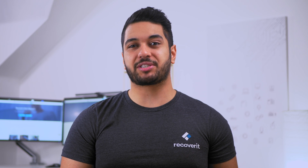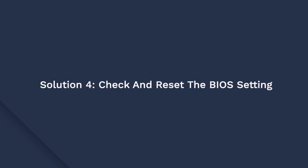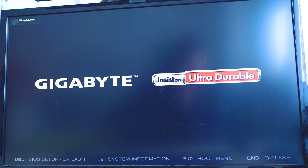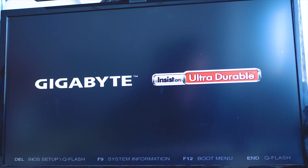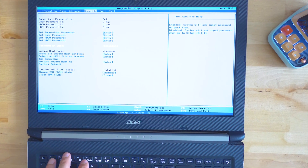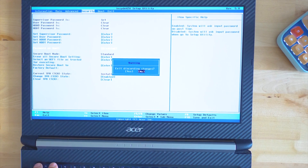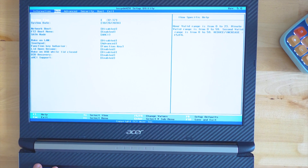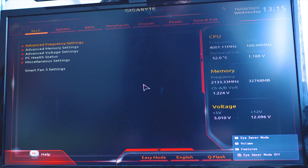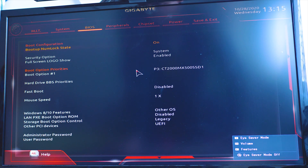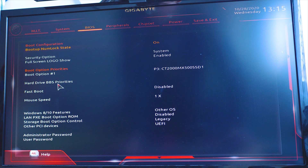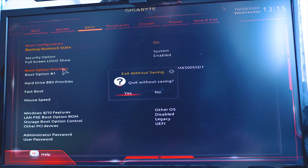Besides this, the error could also occur from a misconfiguration of the BIOS. You can check the BIOS settings to resolve it. Restart your computer and wait for the manufacturer's logo to show up. Then access the BIOS settings using keys F2, F12, Delete, Escape, or whichever one works for your manufacturer. Use the arrow keys to navigate the BIOS options, find the default option of the BIOS setup, and press Enter to reset the BIOS configuration. Click Save and exit — your device will automatically restart.